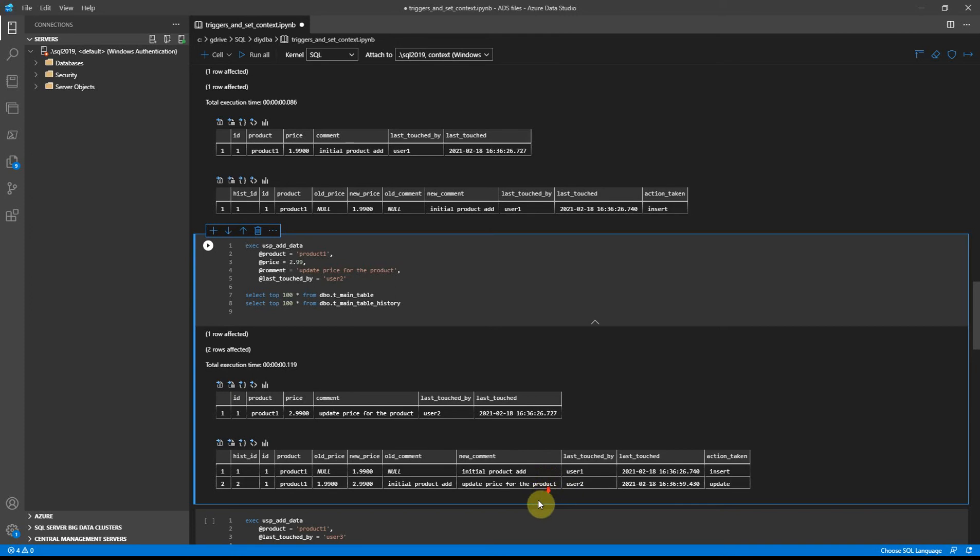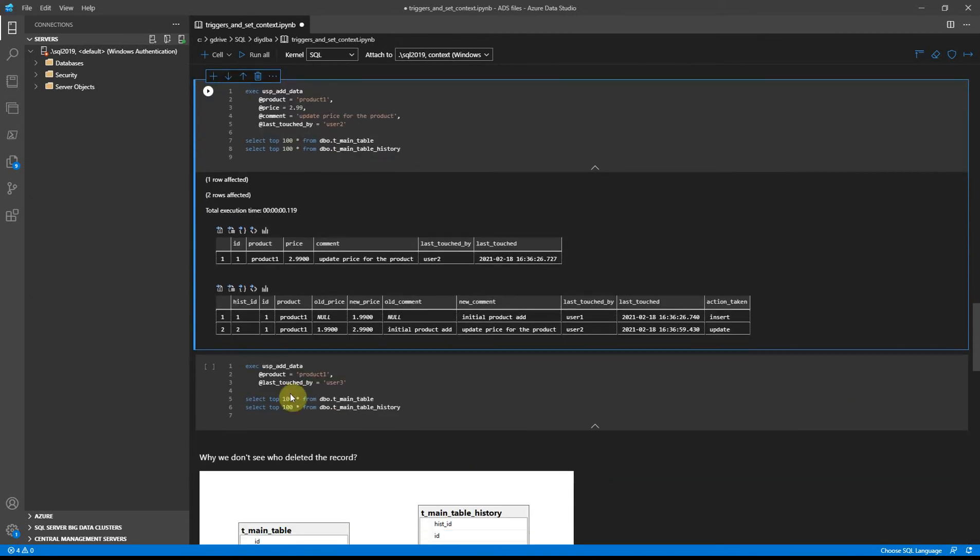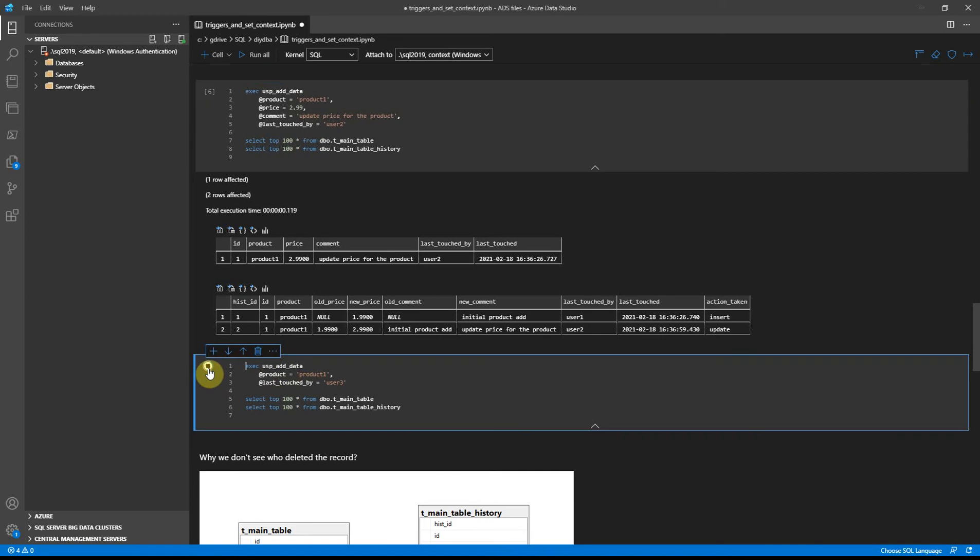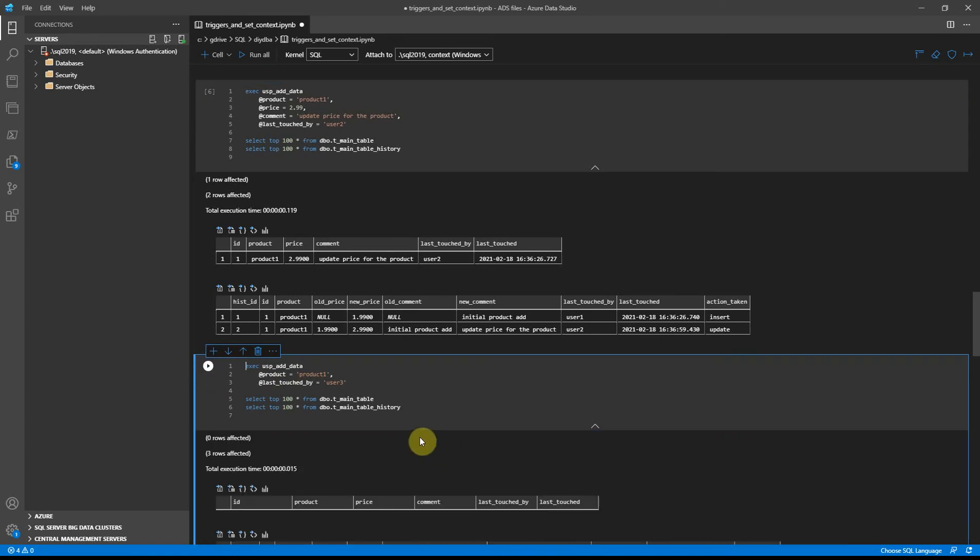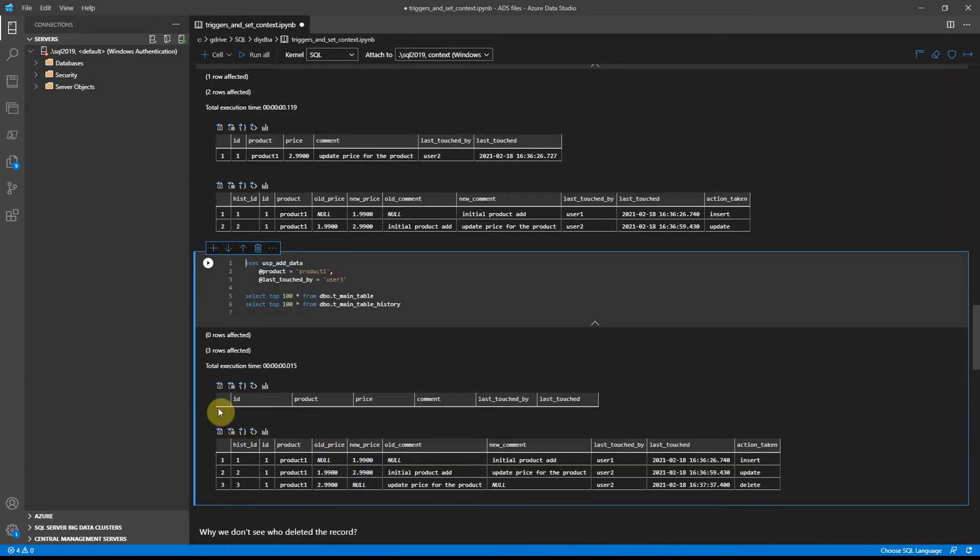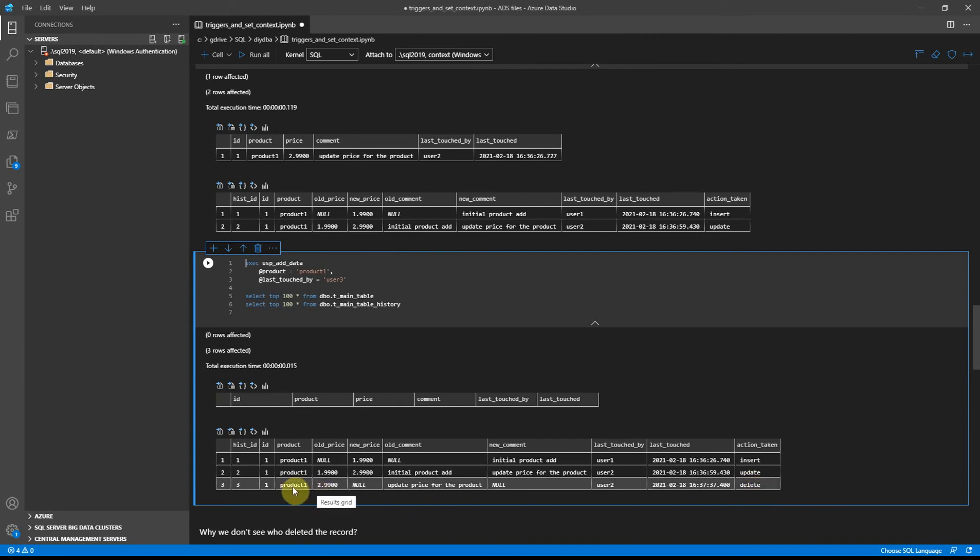And the last action: let's try to delete the record because we are not providing neither price nor comment, and the initiator is user 3. So the record got deleted, trigger caught the delete statement. We see that product 1 got deleted with its price and comment.